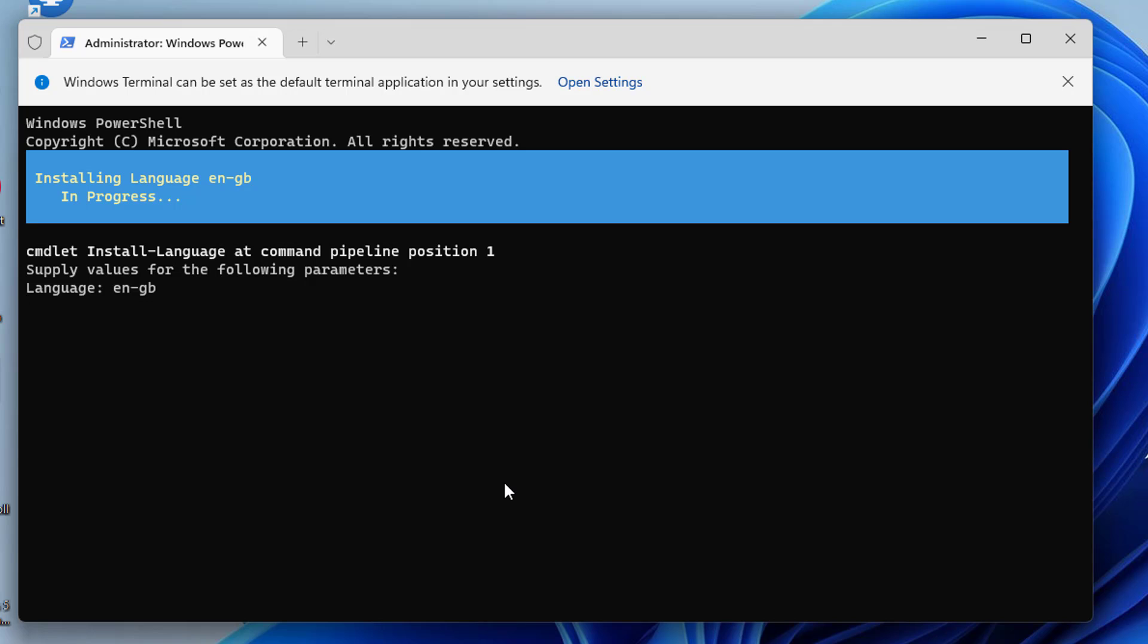Once done, you can see the details about the language you just installed. You can then log out and log back in to make the changes effective.